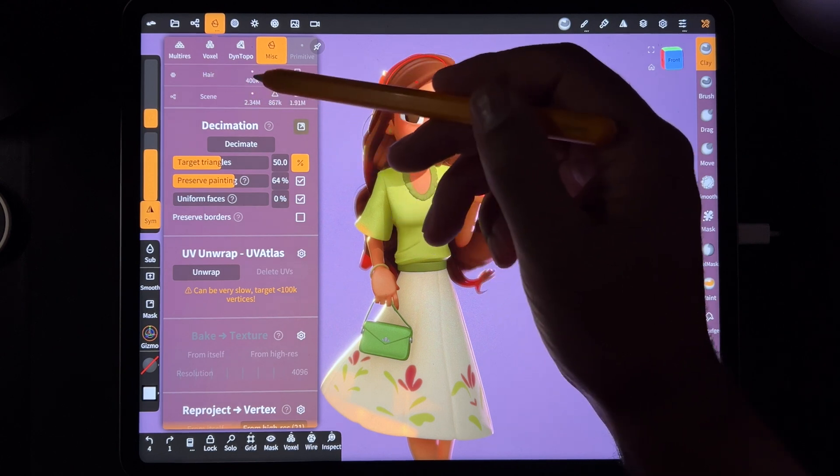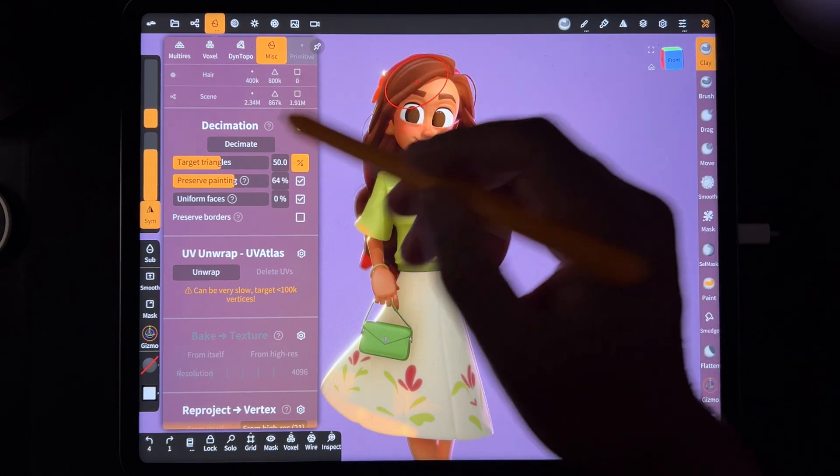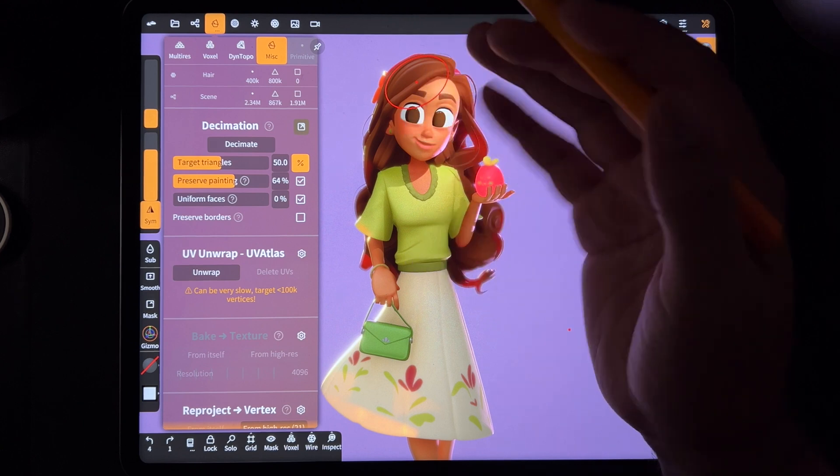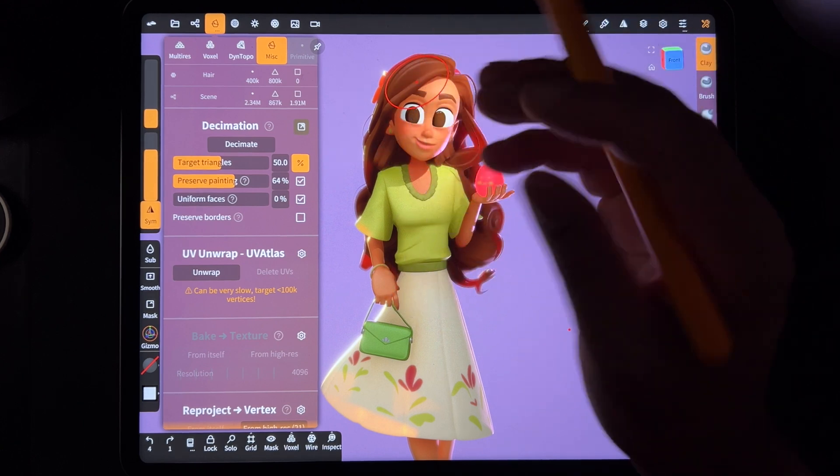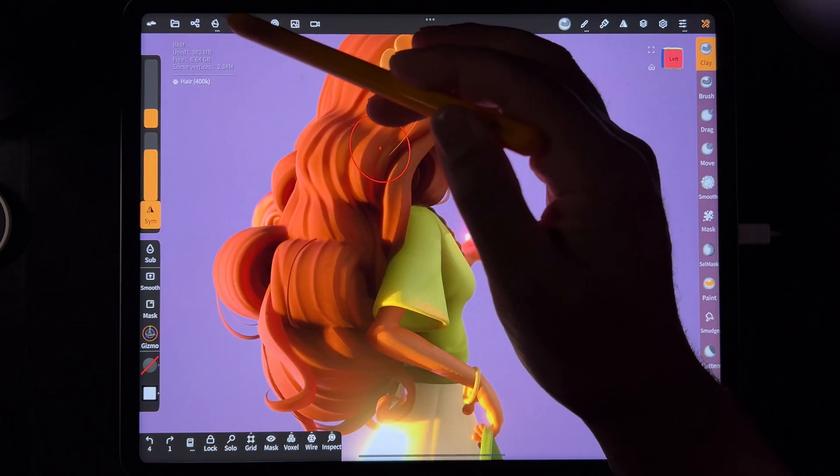And what that does is it brings this number down. Right now the hair is at 400K. So decimate will bring that number down, but eventually it will sacrifice some of the detail. So it's kind of like a balancing act.